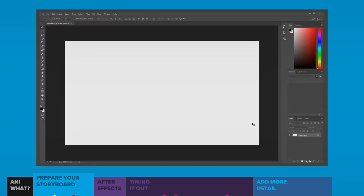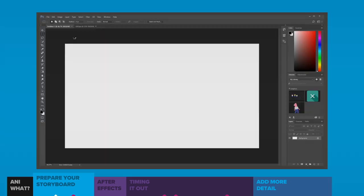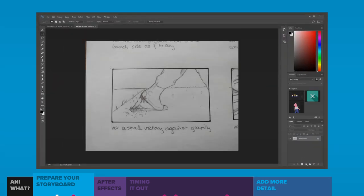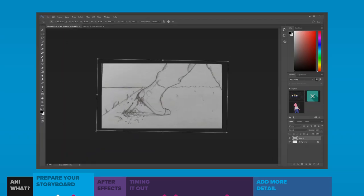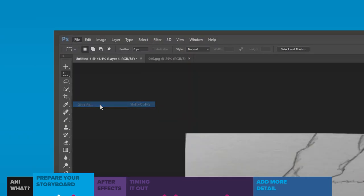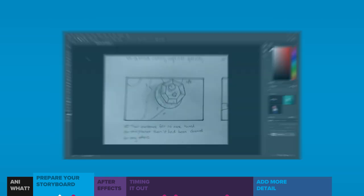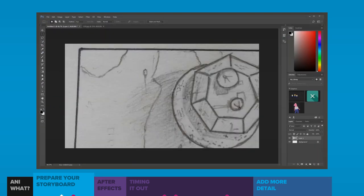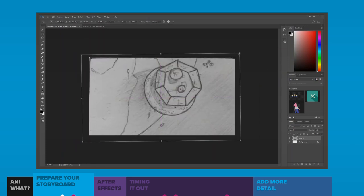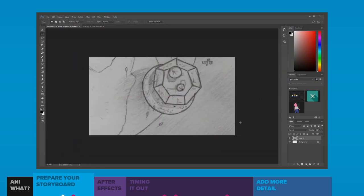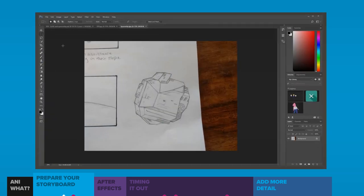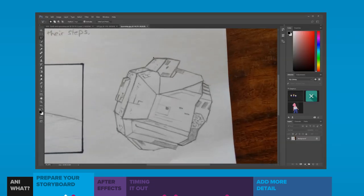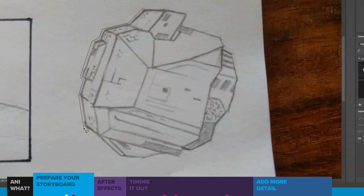I'll then start another new file and do the same thing to the second storyboard frame — I need to do this for all of the frames. For this particular frame, I still copy over the image, but I want to add in the new spaceship that I drew. So I'll open up that file and use the Polygon Selection tool to make a more irregular cutout before copying it over in the same way.